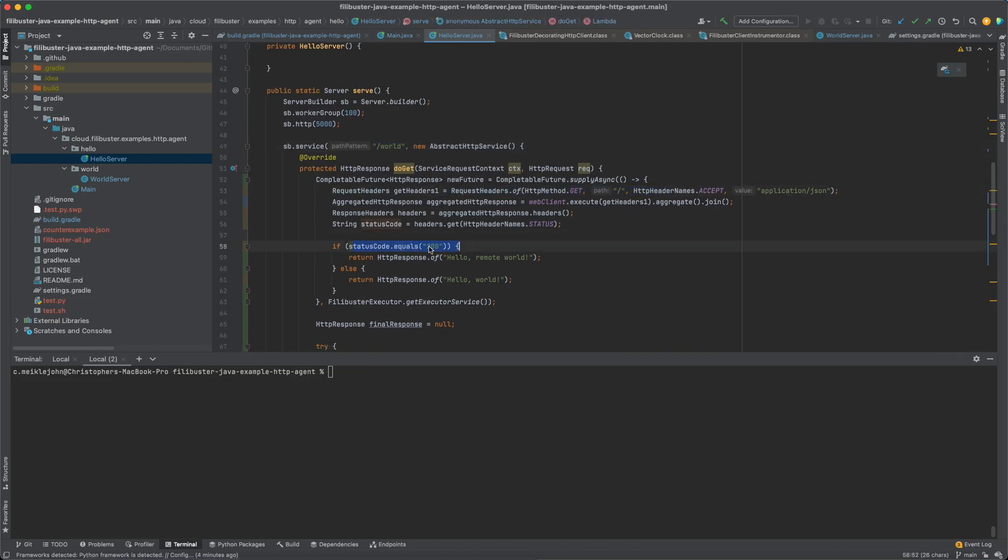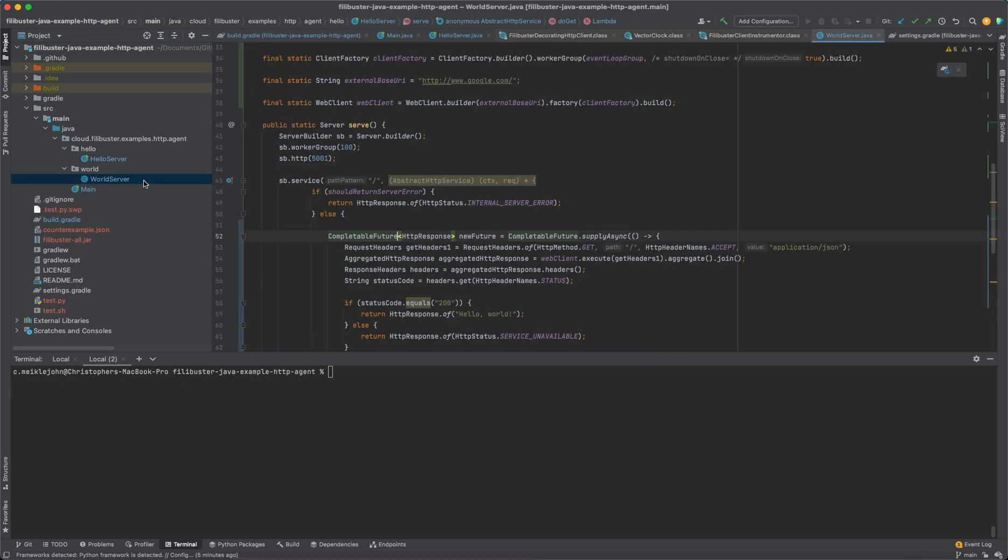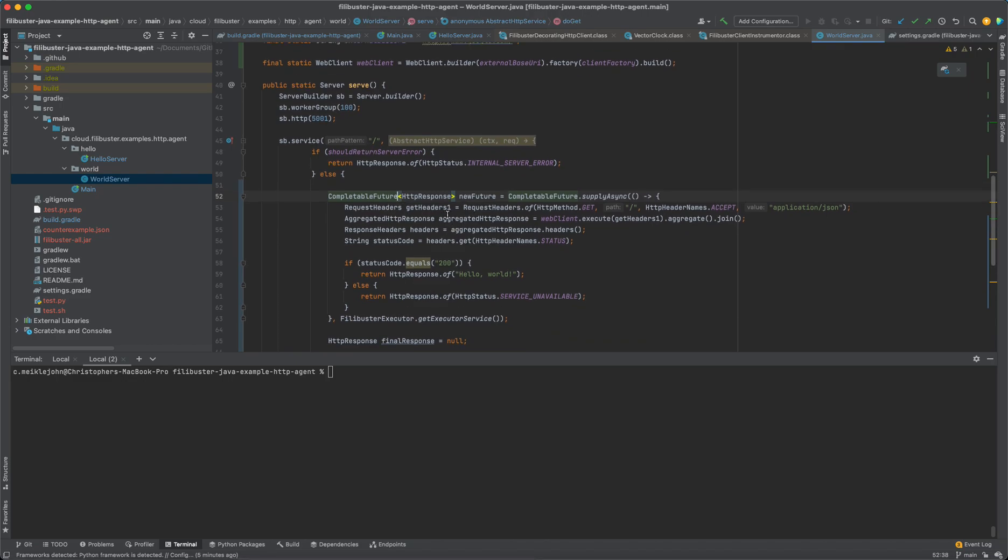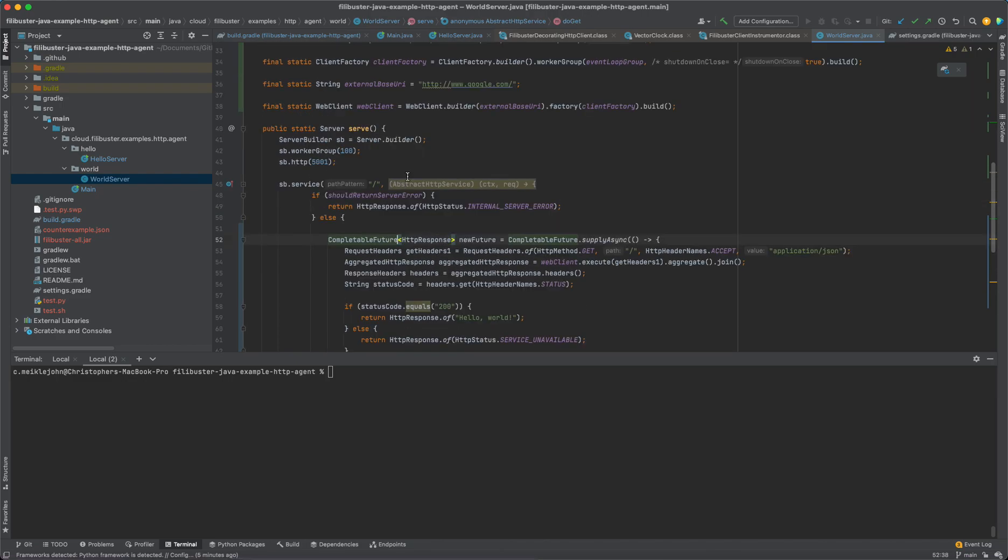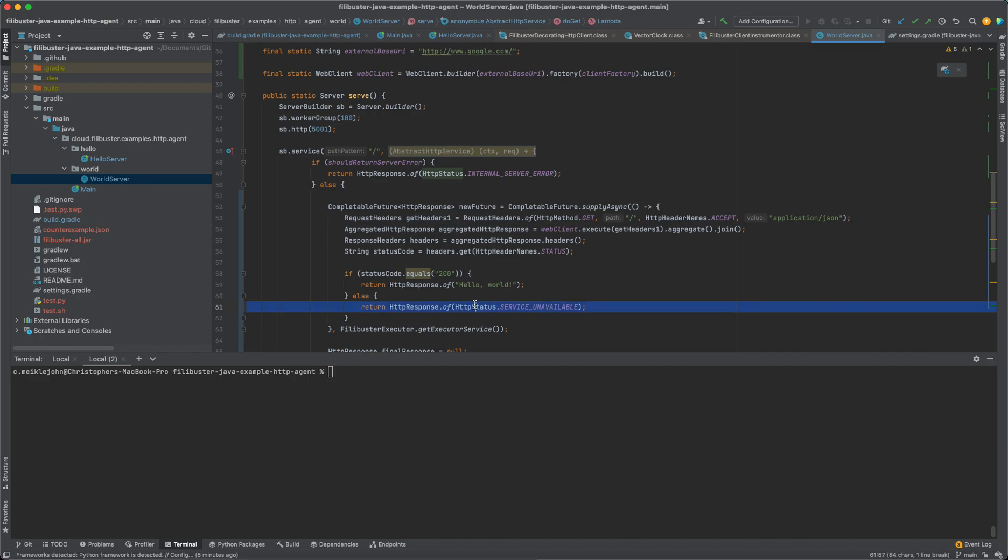And if the world service returns 200, it says hello remote world. Otherwise, it returns hello world. My world service has one path that will make a request to Google. And if Google returns a 200, it returns 200 back to the hello service. Otherwise, it returns a 503 back to the hello service.